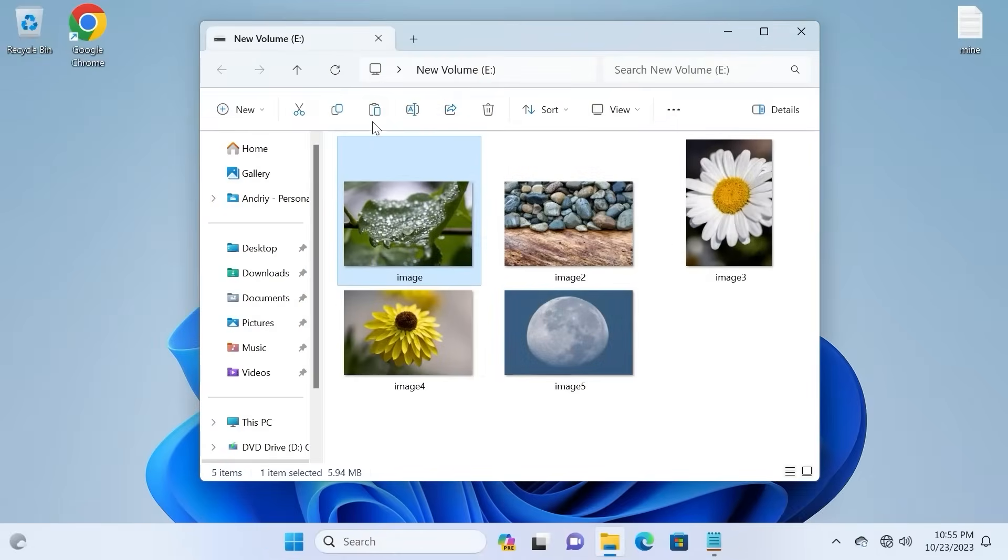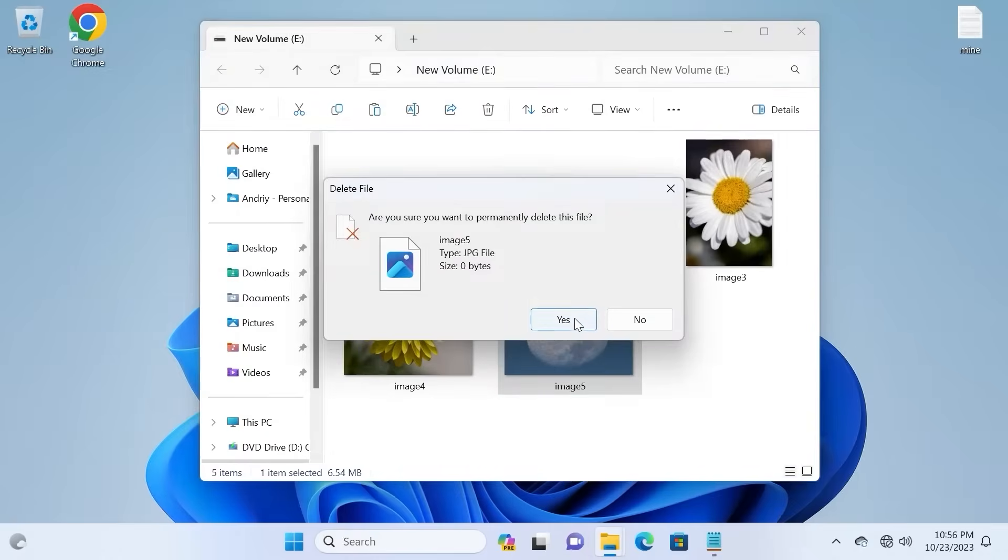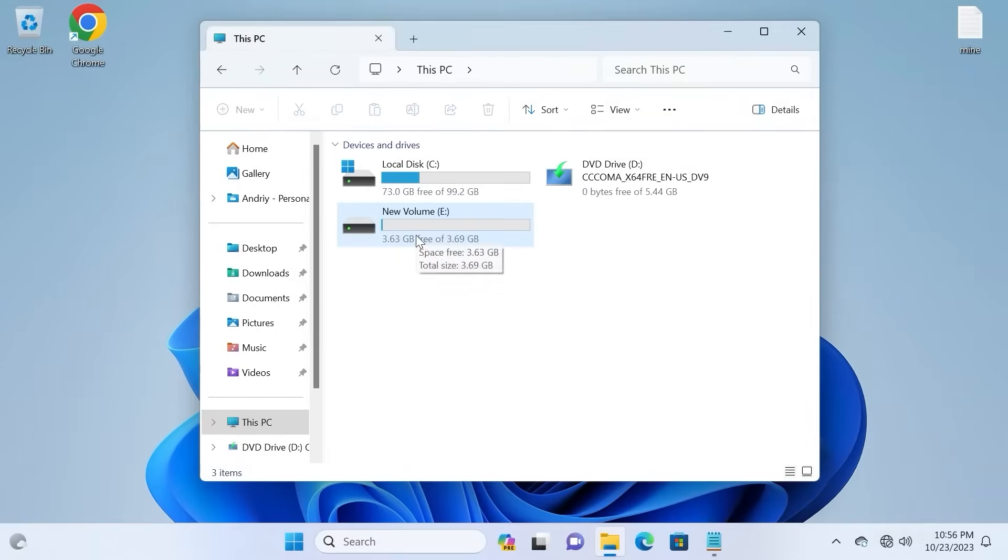Let's imagine you accidentally deleted your files and it automatically went to trash. Let's move forward.